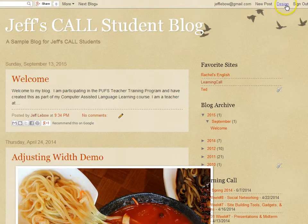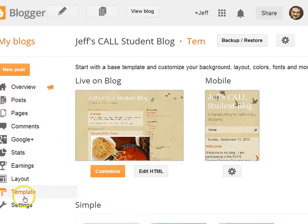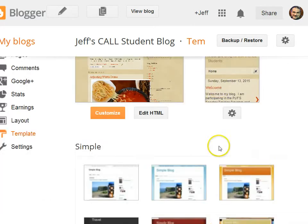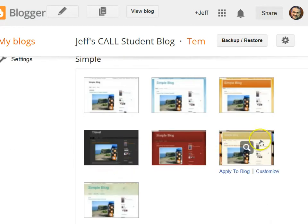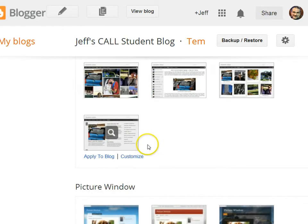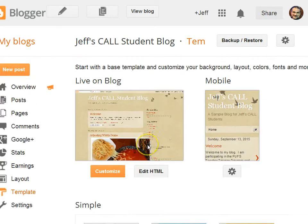So one option is to click Design — or in your Blogger dashboard it will say Template. This is where you can choose different templates if you want to change the design of your blog. For whatever template you choose, you can click Customize.